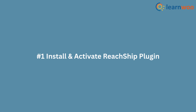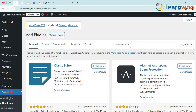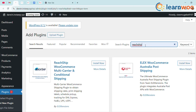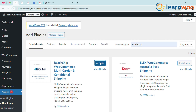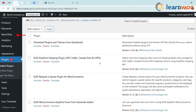Step 1: Install and activate the ReachShip plugin. First, log into your WordPress dashboard, head to Plugins > Add New, then search for ReachShip. Install the ReachShip WooCommerce Multi-Carrier Shipping plugin — this is the tool that connects FedEx to your store. Hit Activate once it's installed. You'll now see a new ReachShip tab in your WooCommerce menu.